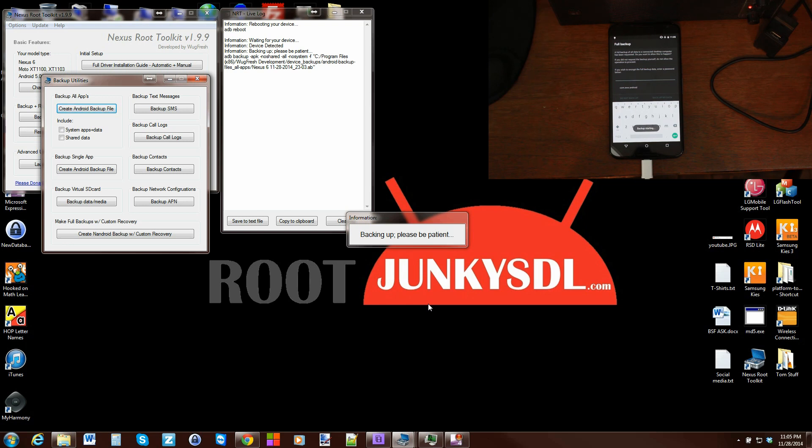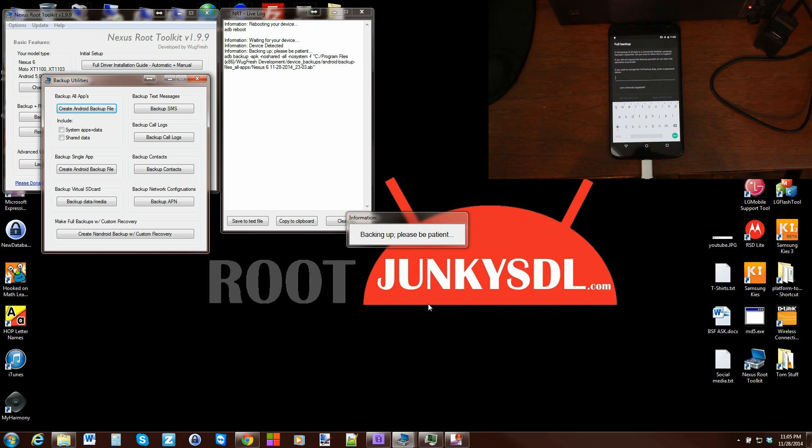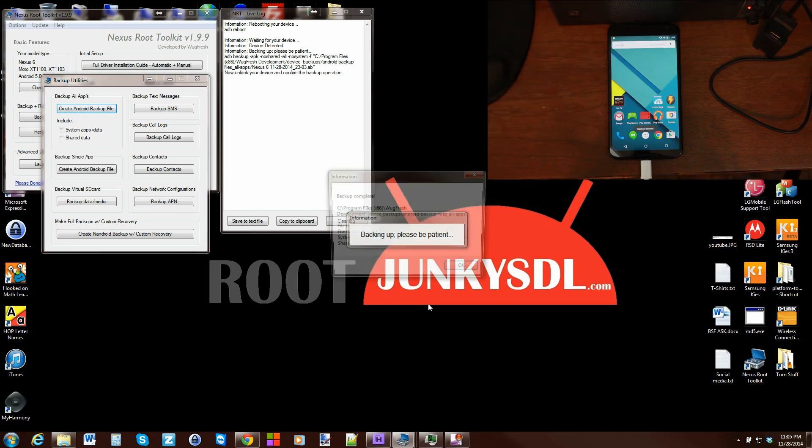As soon as this backup completes, it's basically backing up all of your installed applications, not anything that comes stock on your device, but anything you've installed from the Google Play Market. All those apps will get backed up so you can restore them at a later point.